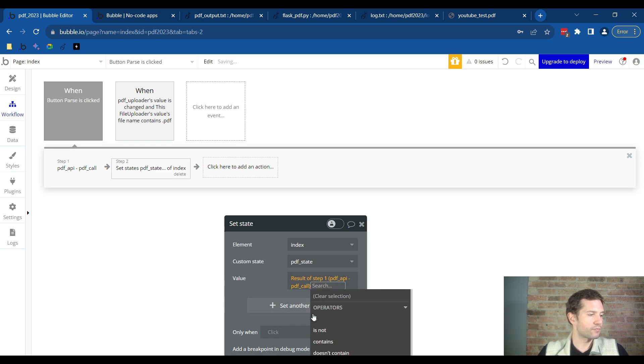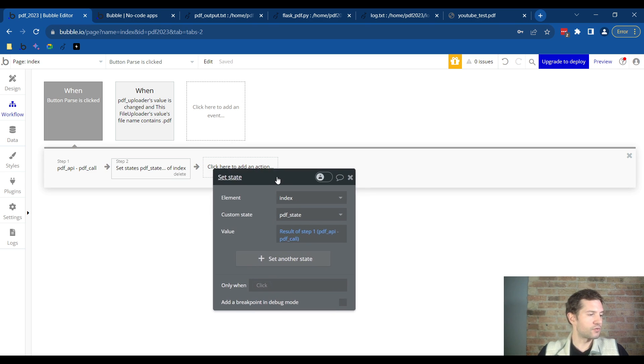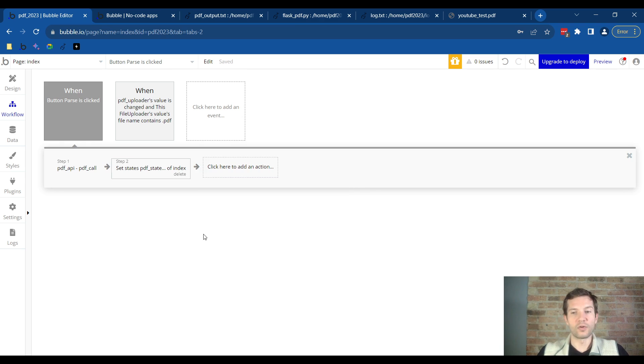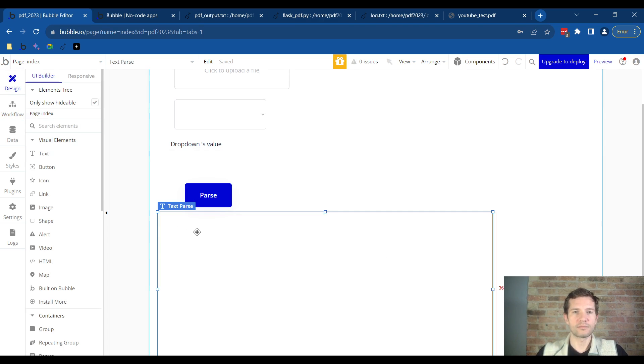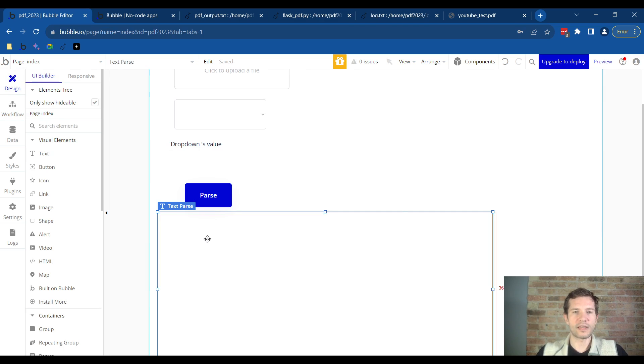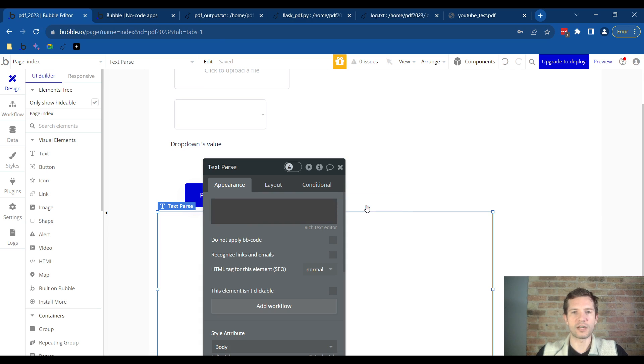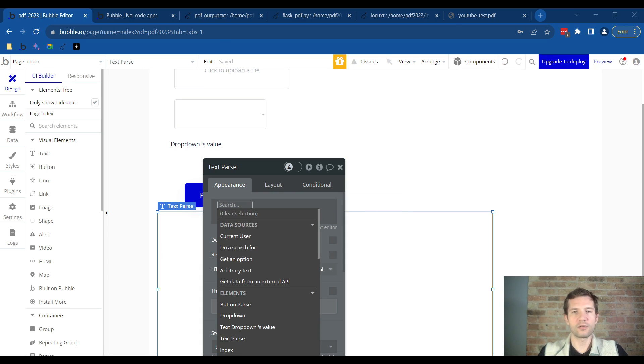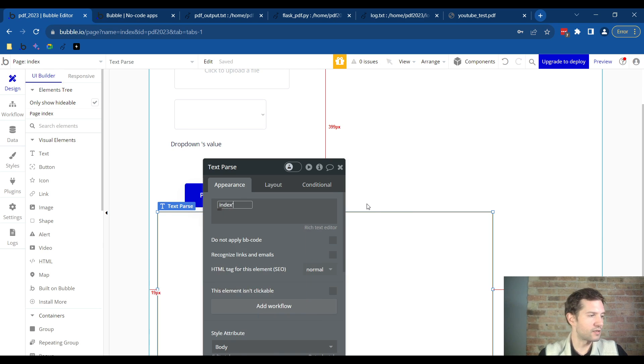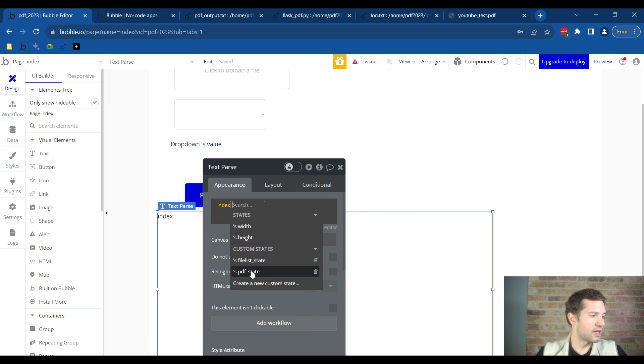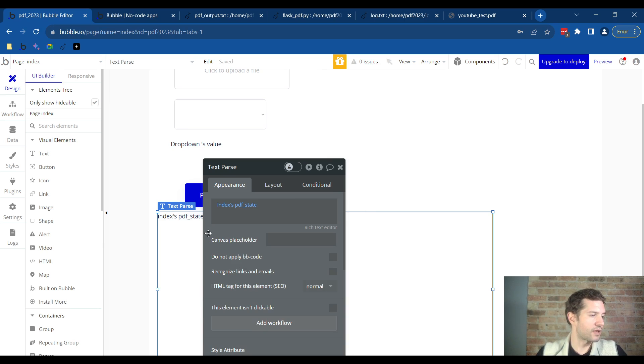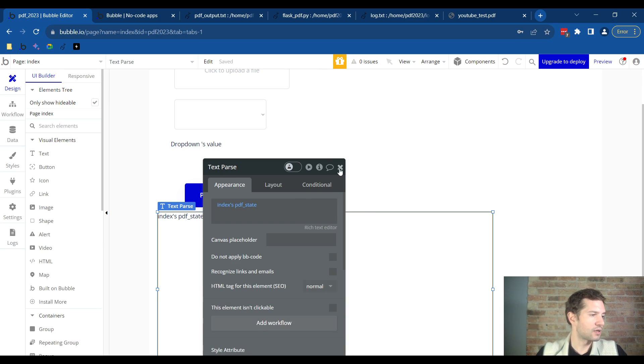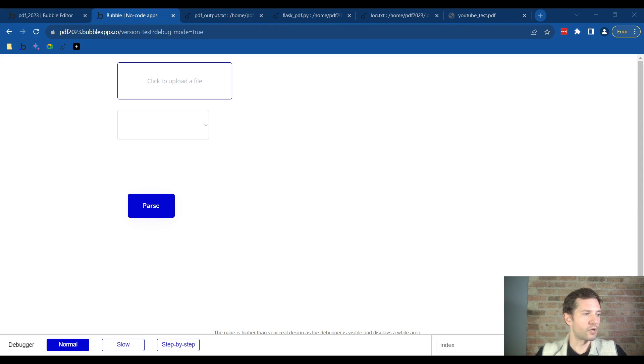Once this workflow looks like this, click on design. Double click that text box we had just created and we're actually going to take out what we put before and click insert dynamic data. Here we will put the state that we just created. It will be dynamic data and it will be index's custom states PDF state. Click off that, click X and now we'll test it out.